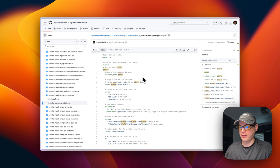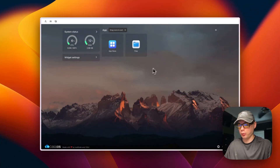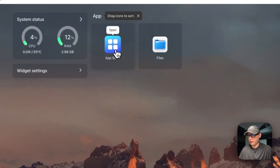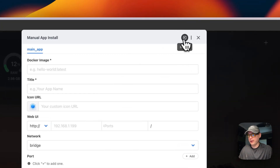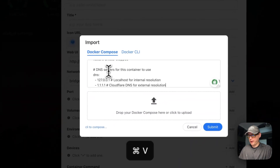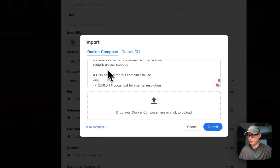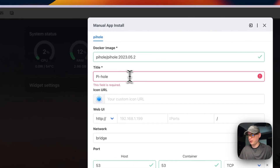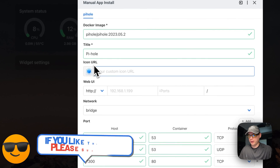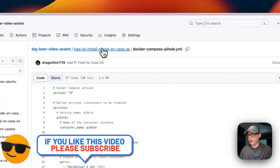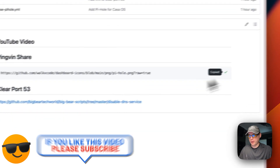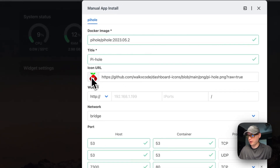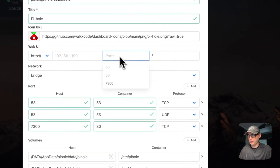Now that port 53 is cleared, we can go into the CasaOS app store and go to custom install up here, then go to Import and paste in the Docker Compose I just explained. Hit Submit. Now I'm giving it a name - pihole - and an icon URL from the Big Bear video assets page. I'll paste that in, and now there's an icon URL. I'm setting the web UI port to 7300.